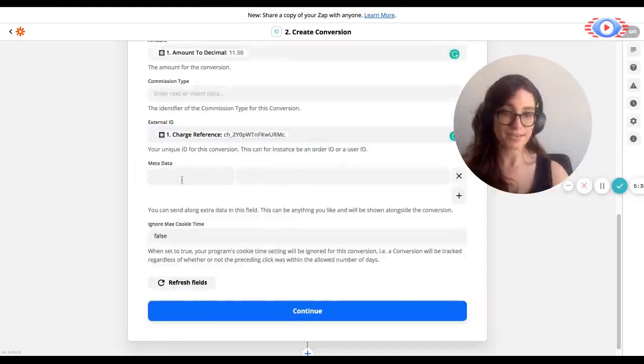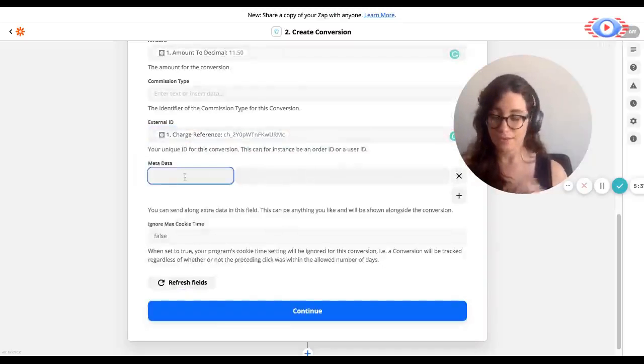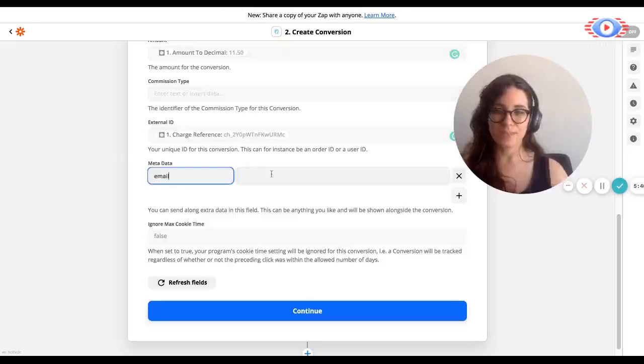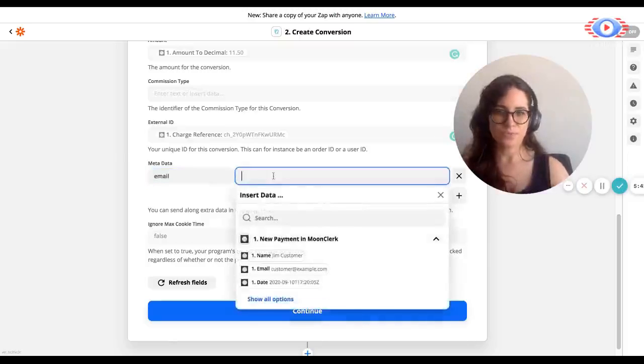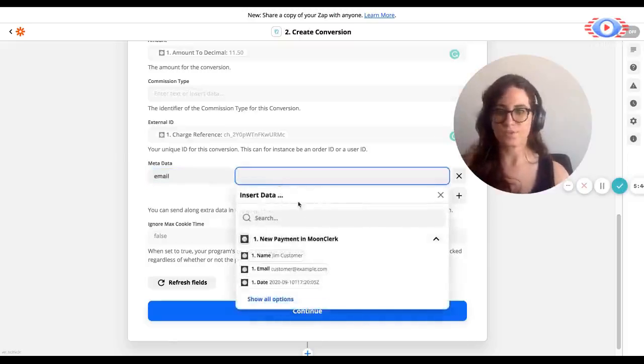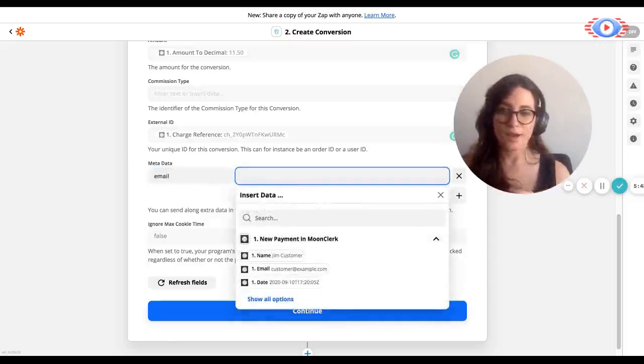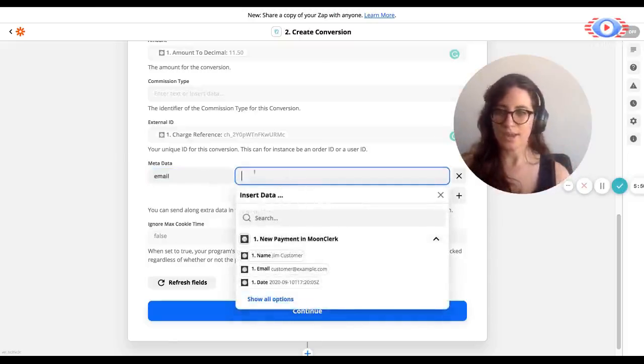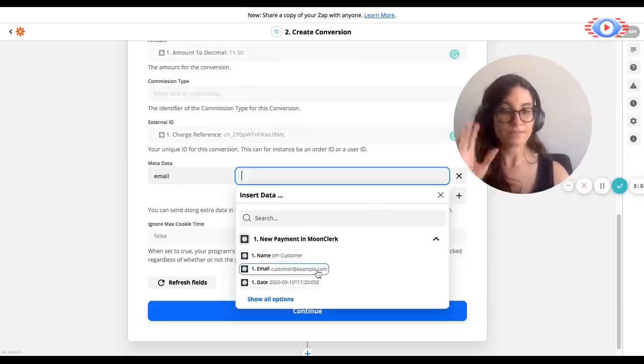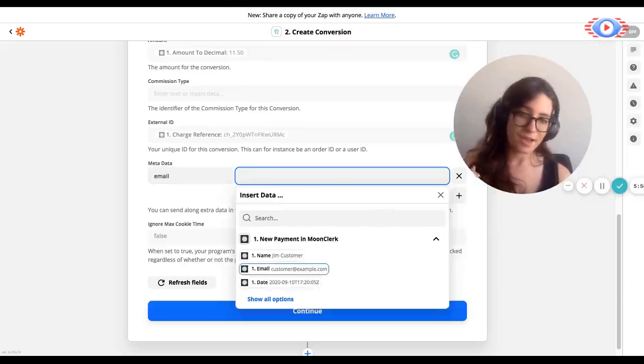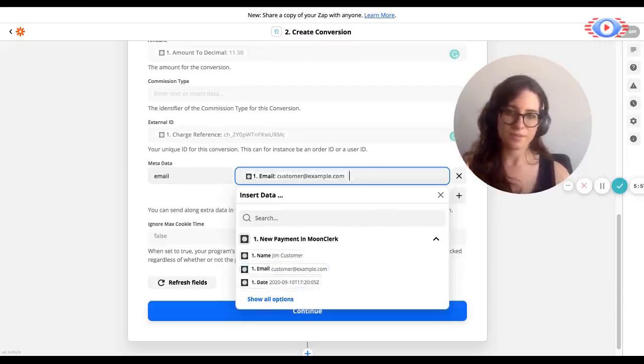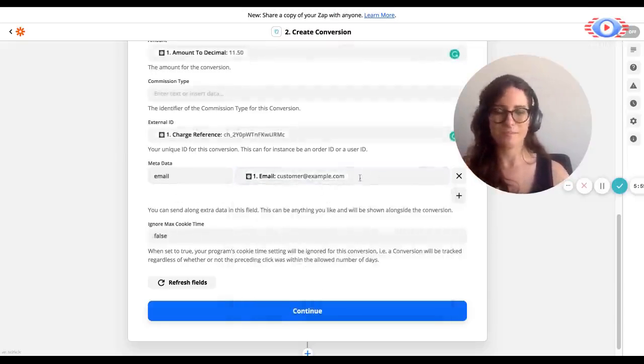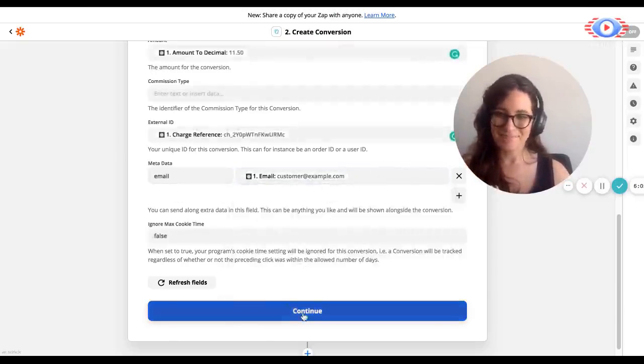Next, we can set up metadata. Now metadata is information that's very useful. You do not have to do this, but you want to be posted alongside the conversion. So for example, if I want to pass along customer metadata, using this, I can just type in the key email and then pick from the list of options, the email key, the email value. Next, you will click continue.